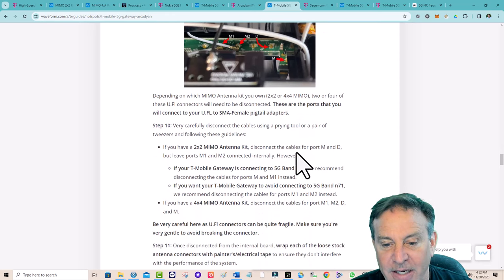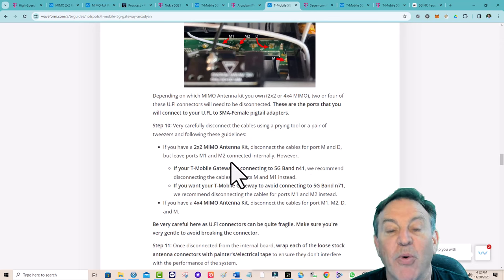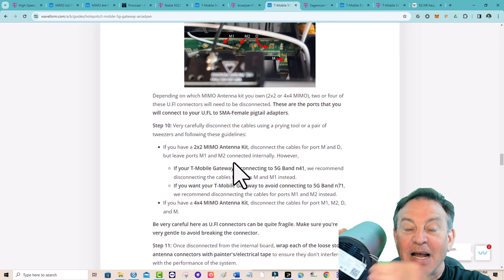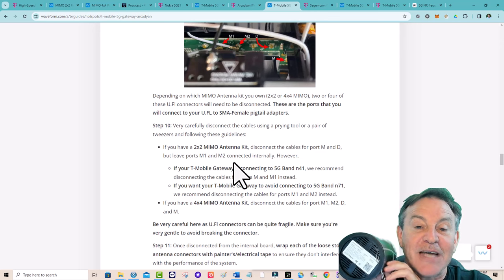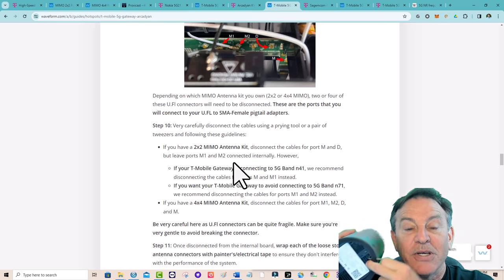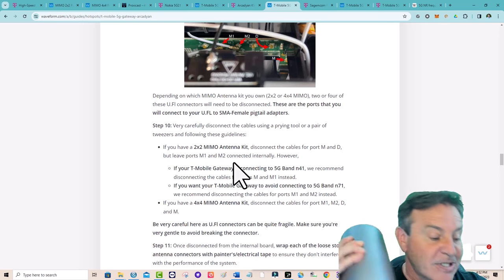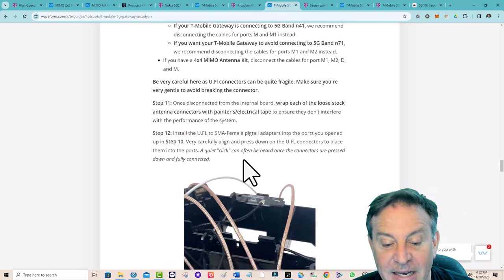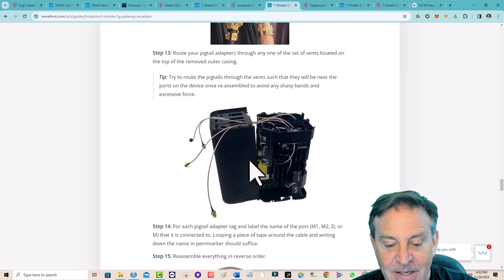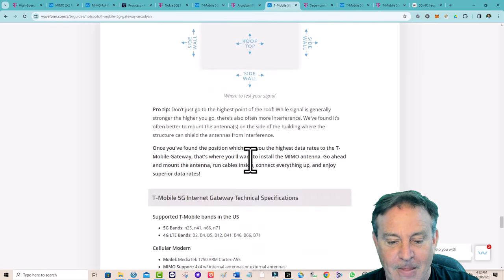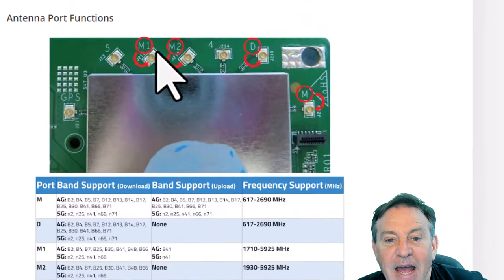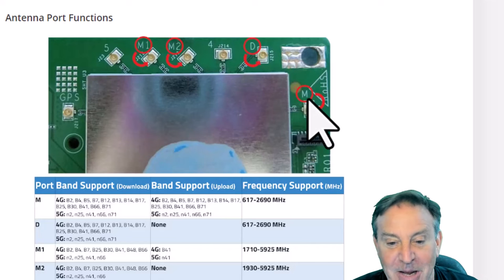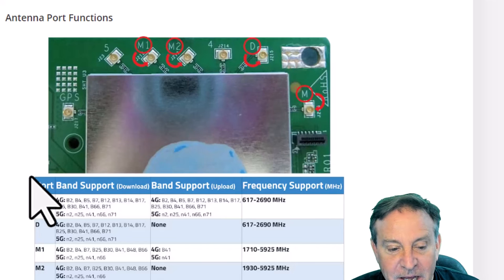The resource shows you how to tear the radio apart, where the screws are, how to pop it open, and most importantly the differences between the different connectors. It shows that if you have a 2x2 MIMO kit connected to M and D, that leaves ports M1 and M2. Instinctively when I took mine apart I kept the pairs separate, and I'd recommend running them through different grills so they're separated. If I were to do it now I'd label the leads — you can actually see on the PCBA where M1, M2, D, and M are.